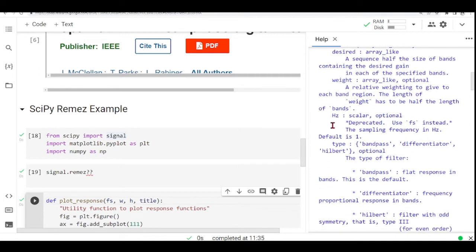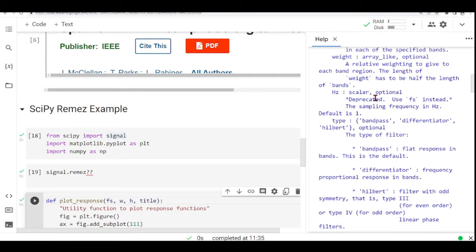Then we have this parameter hats, which is now deprecated and we should use FS instead. And it's the sampling frequency in Hertz and it defaults to one. Then you also have the type of filter. You can have bandpass,